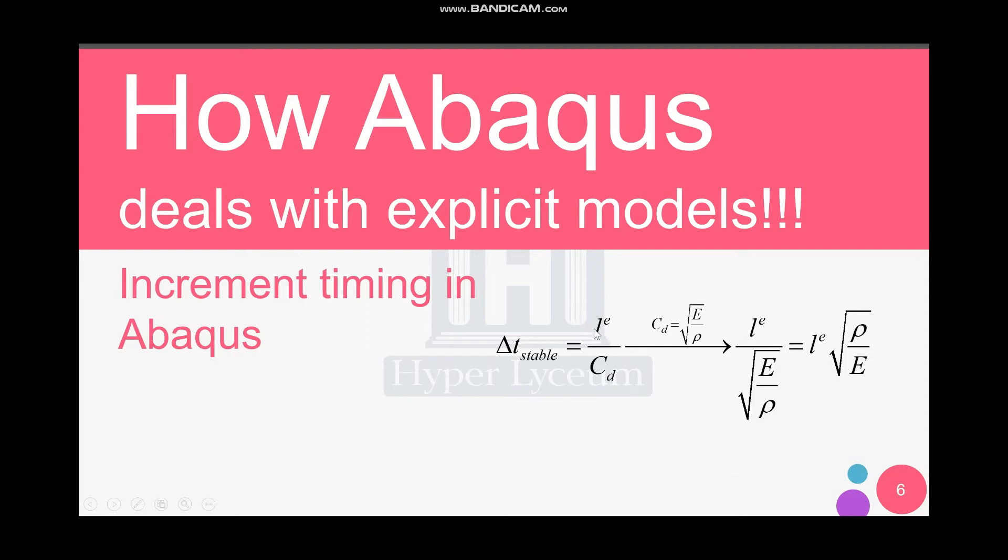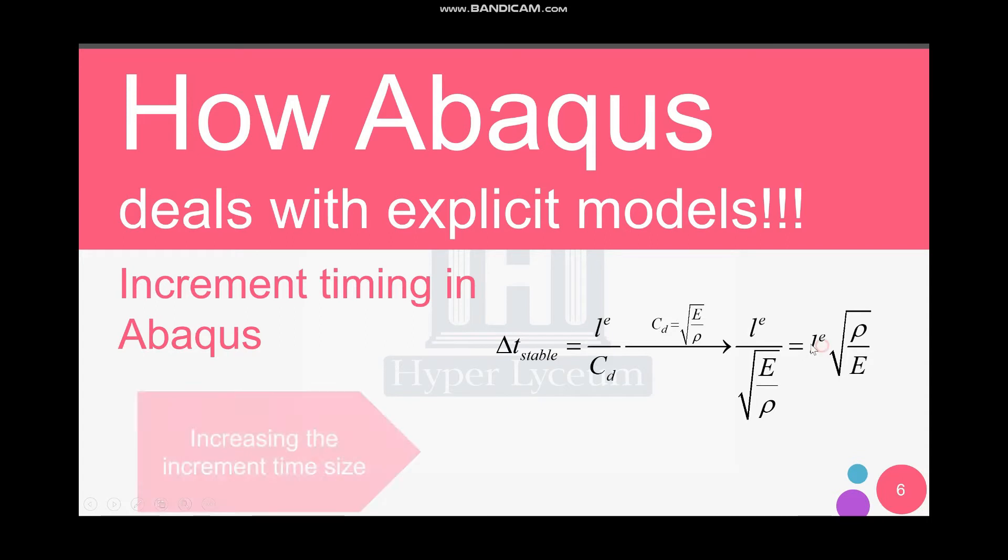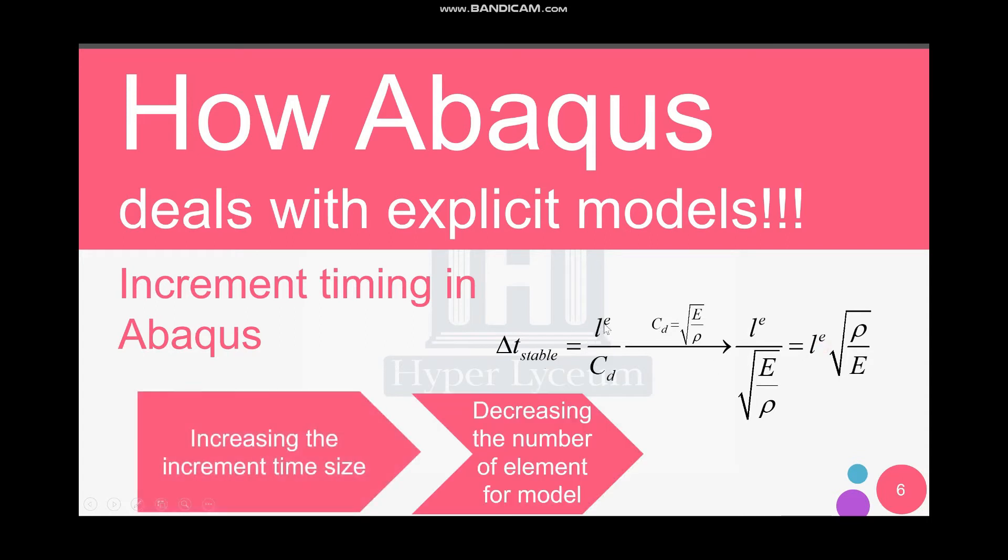But the element size is very important here. As you can see, it has a direct impact on the time increment. If somehow we can increase the element size, we will increase the increment time, as you can see in this equation.